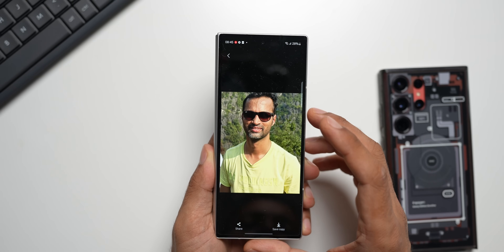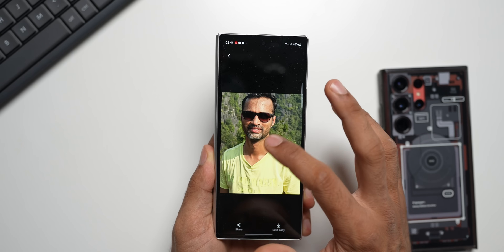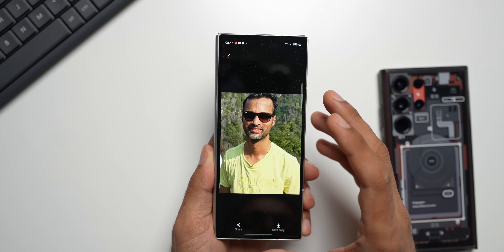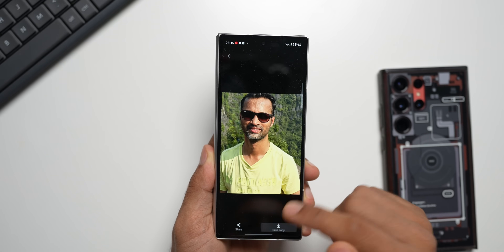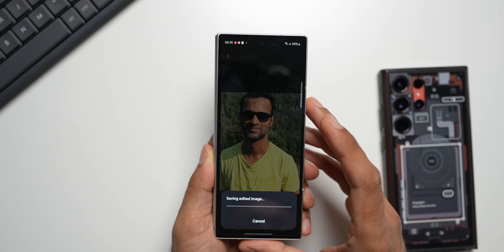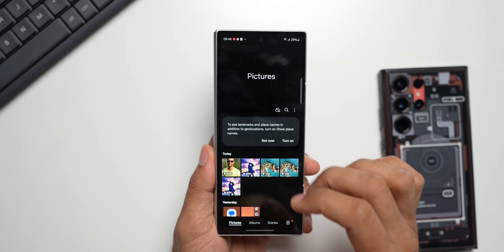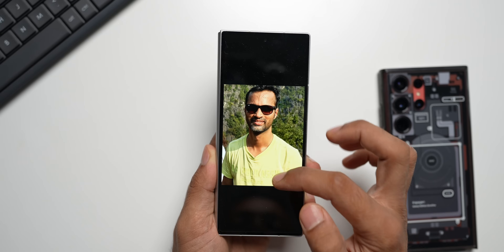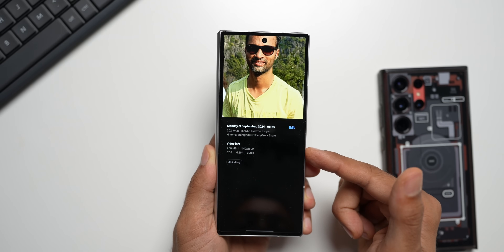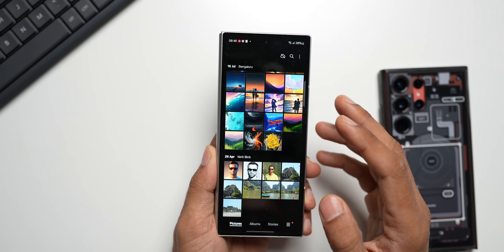However, it would have been really great to see some editing options for the Live Effect — I don't see any. The phone just creates the effect and you tap save a copy to save the video clip. This portrait clip is a four-second clip at the same resolution and 30 fps, about 7.5 MB.